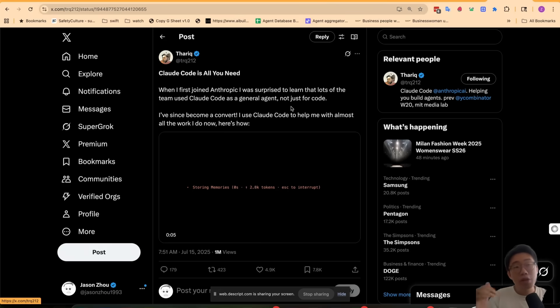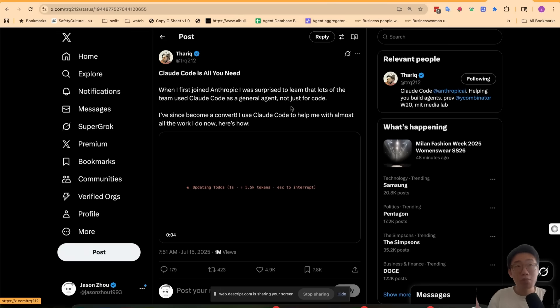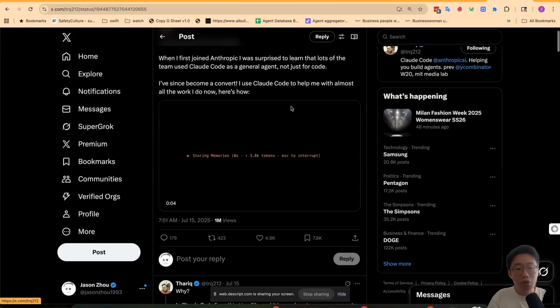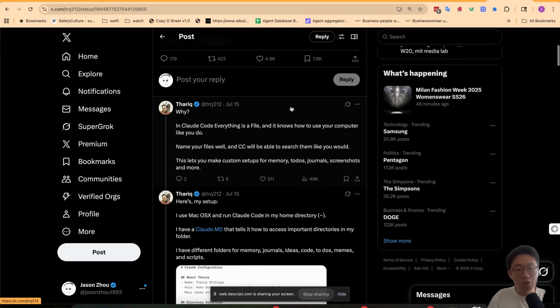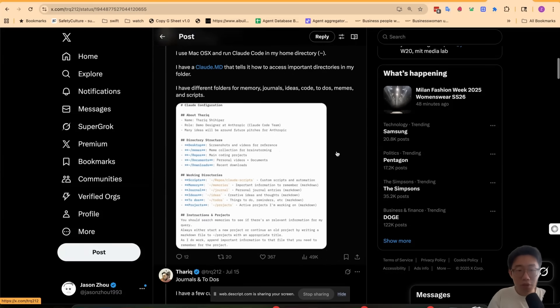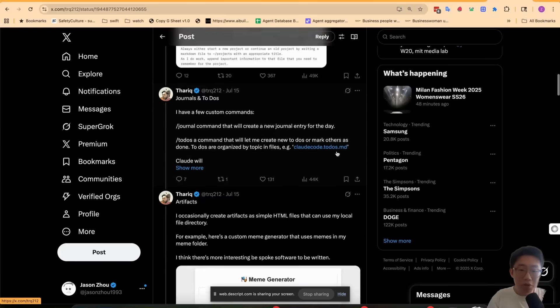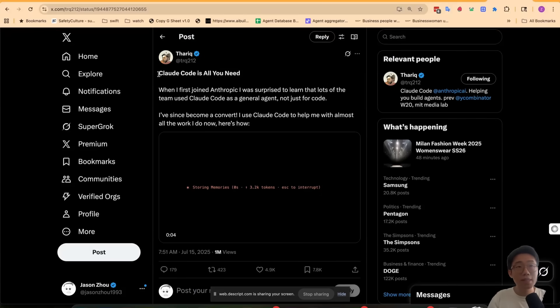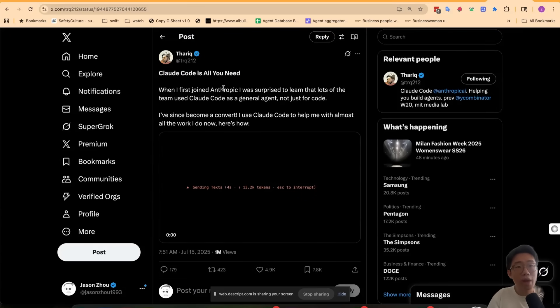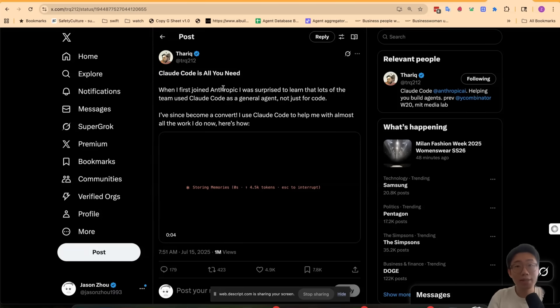But before we dive into that, one trend has been happening: more and more people use cloud code to not only do coding tasks, but day-to-day operation tasks from handling your emails, using different systems, automating tasks in different productivity apps, journaling. And this tells us there's a massive layer to build. Look at what type of use cases people are trying to hack into cloud code, then productionize it into agentic products.